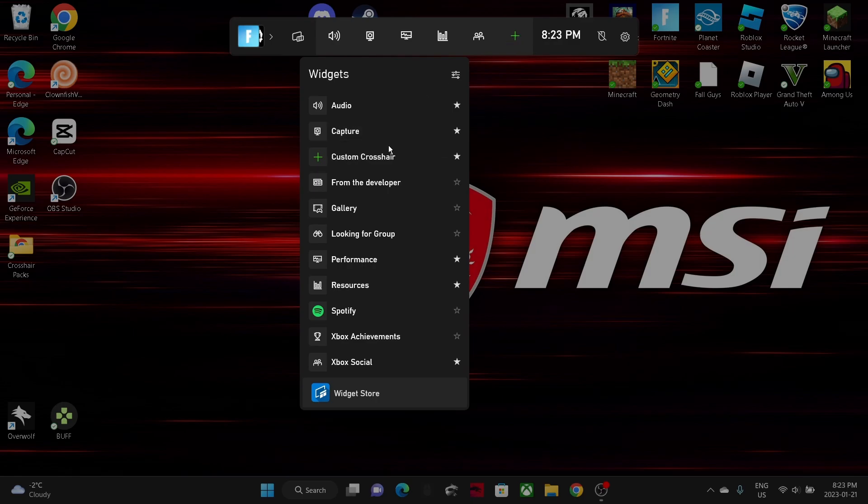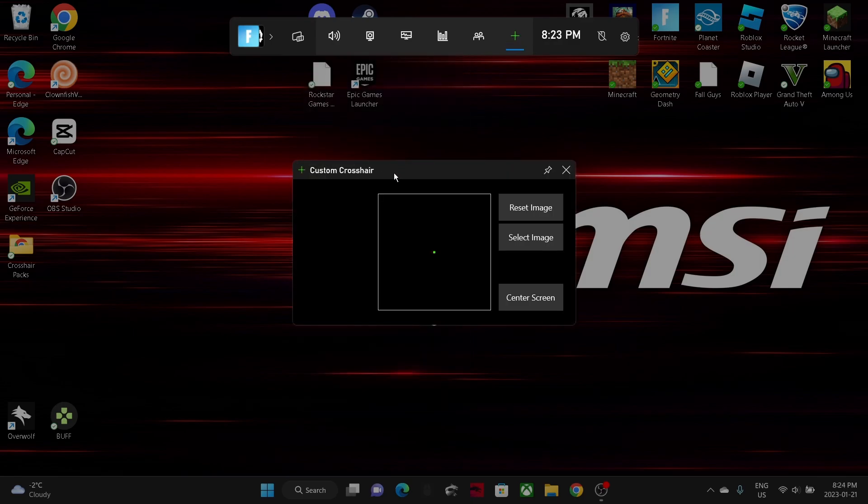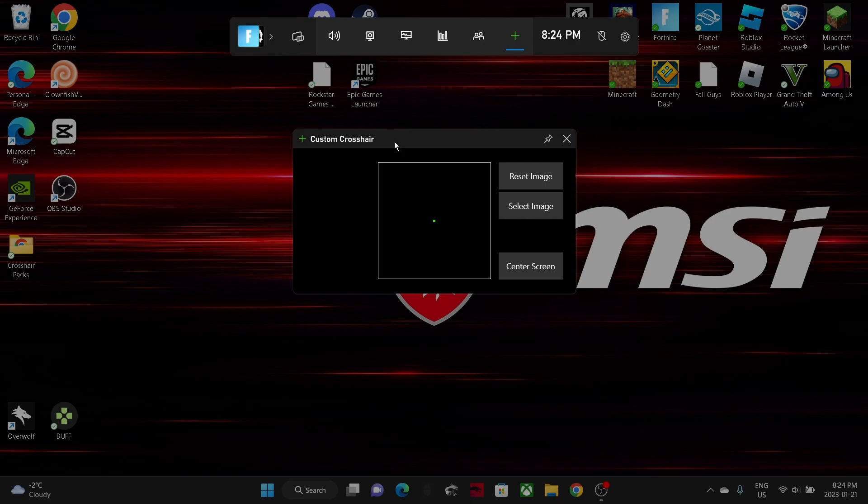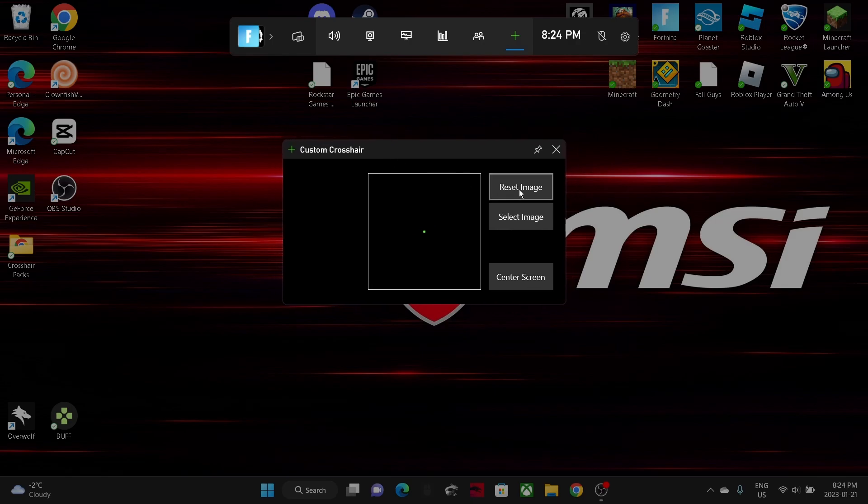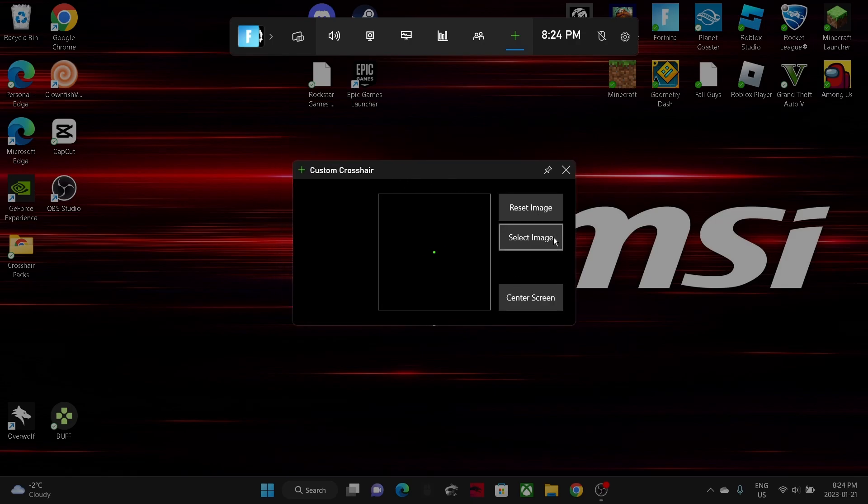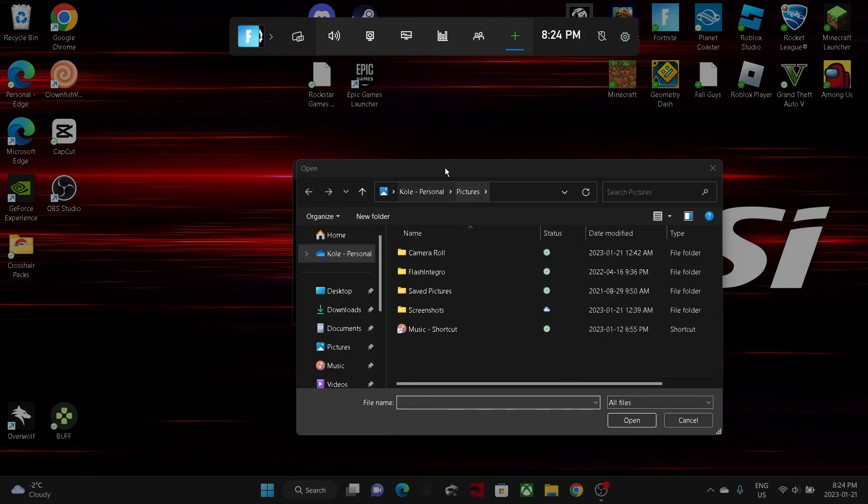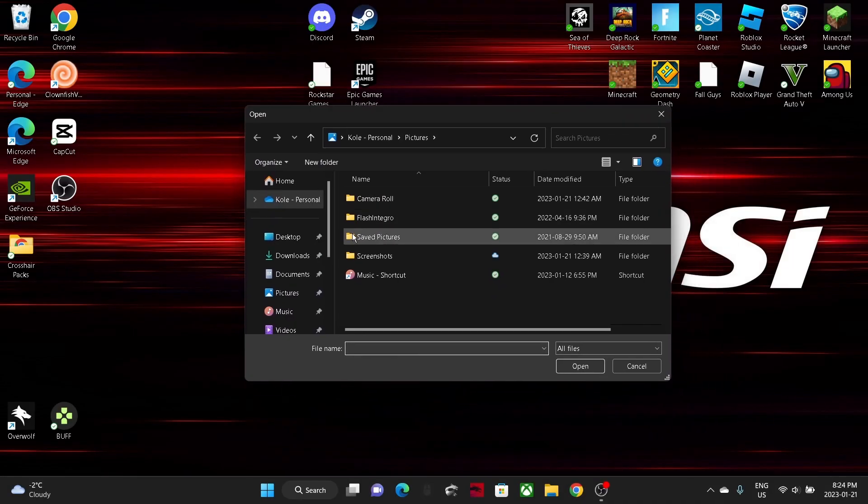Once you're in the widget menu, I recommend favoriting this. You don't have to, but just so it's always up there. Now you can click on it. It's already in the middle of the screen and by just recentering you click reset.